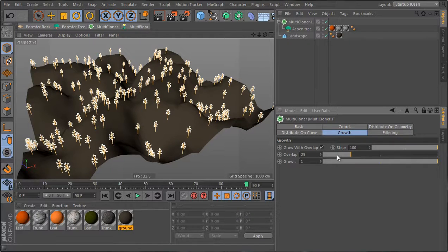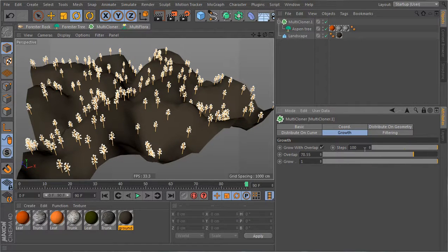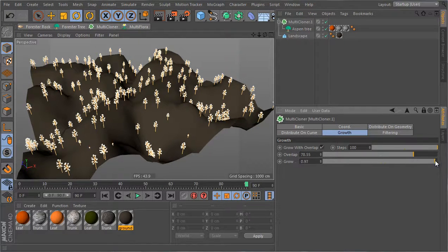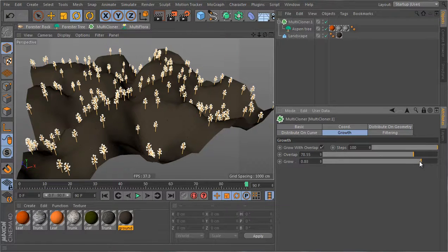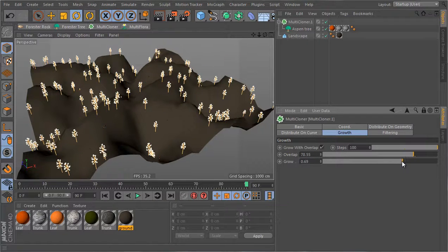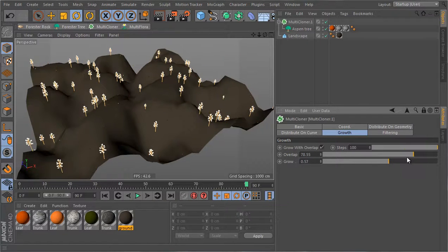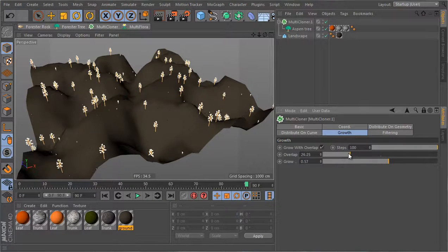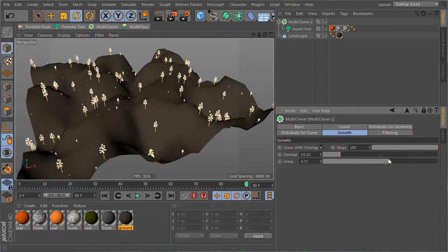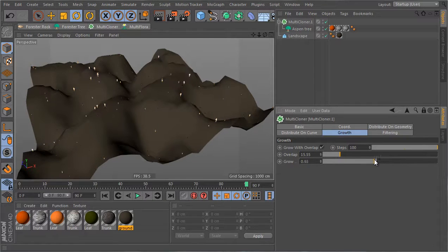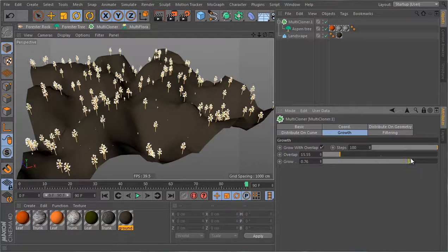Now we have an overlap value. If I increase the overlap value, the trees will have more of an individual growth. If I decrease the overlap value, then the trees will grow together more as groups.